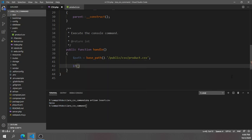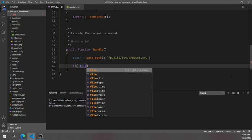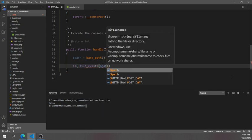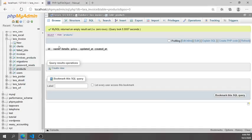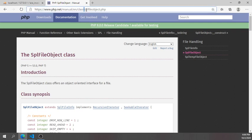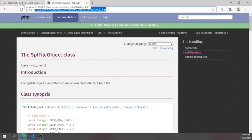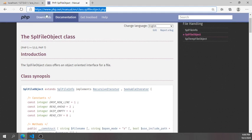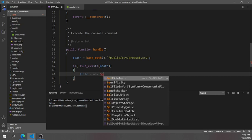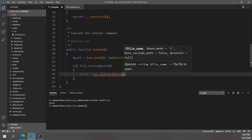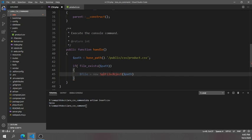Now I'll add a simple check: if the file exists, using 'file_exists()' with the path as the parameter. Then I'll use PHP's built-in 'SplFileObject' class — I've linked the PHP documentation in the video description so you can check it. Since we're in a framework like Laravel, we need to prefix it with a backslash to reference the global PHP class: '\SplFileObject', passing the file path.